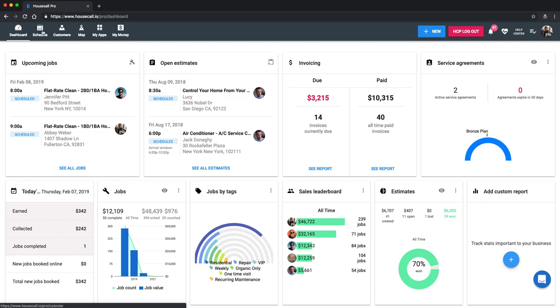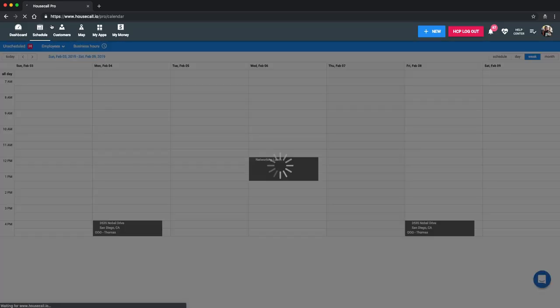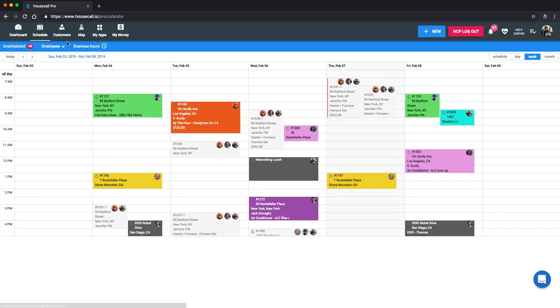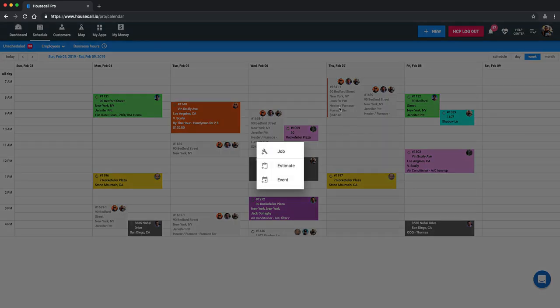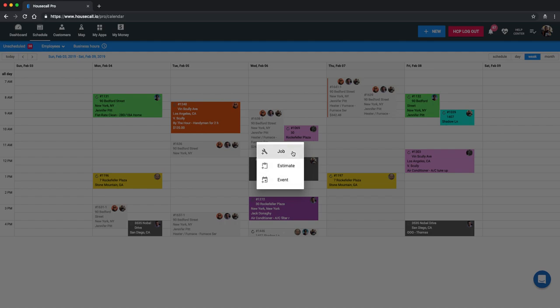The third and final way is by clicking into your schedule here on the top left. You can see when I hover over the calendar here on Sunday, this plus sign and a little green circle pops up. You can click directly onto any part of the calendar and it will automatically give you the drop down. So if we went for Thursday at 10, it's going to give us the option for job, estimate or event. So we'll select job.